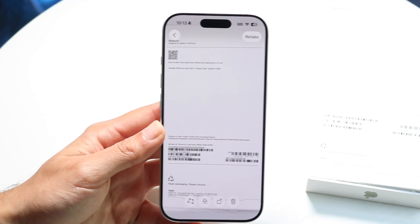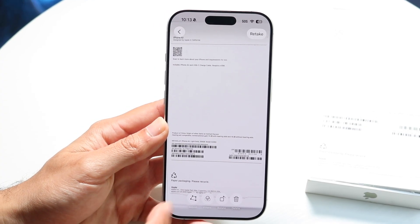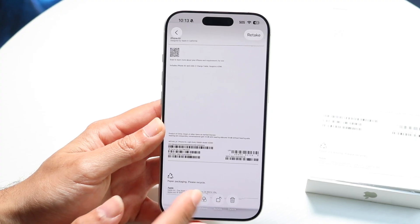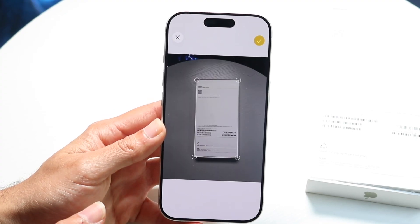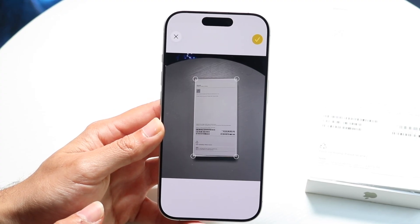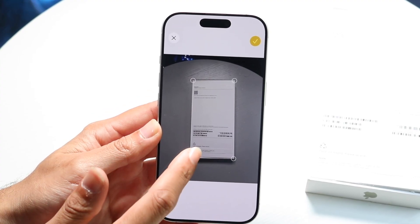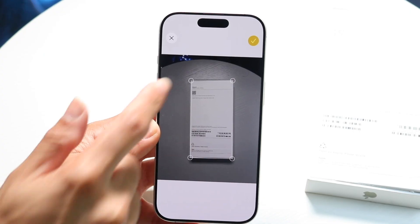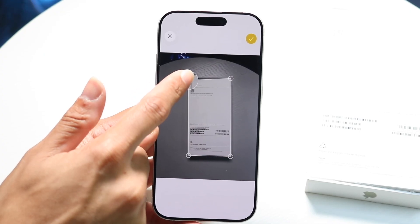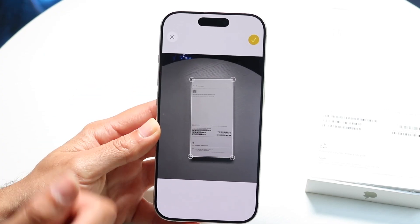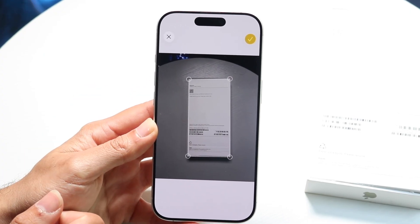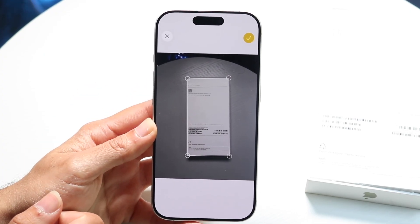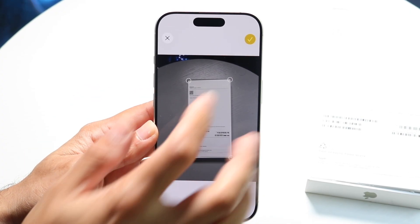You can change the dimensions of the scan, switch it to a different style, and crop it to a different corner. You have options to modify it whichever way you want.